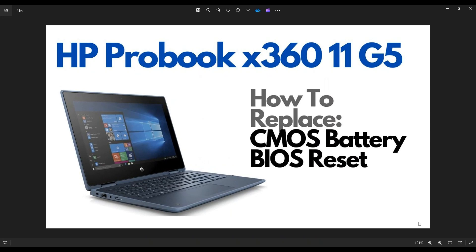Hey guys, my name's Jamin. Thanks so much for visiting my channel. In this video, I'm working with an HP ProBook X360 11G5 laptop. I'm going to show you how to get inside, access your CMOS battery, if you need to replace it, or if you're trying to reset BIOS.